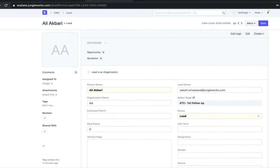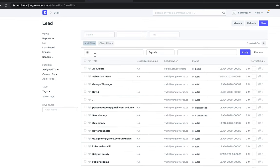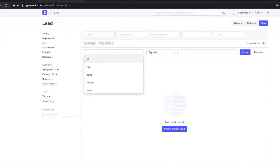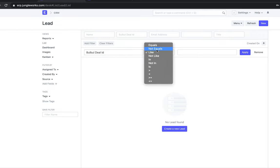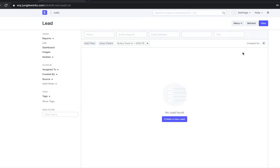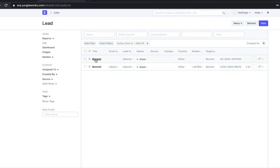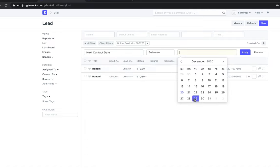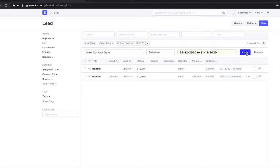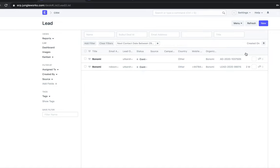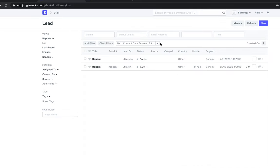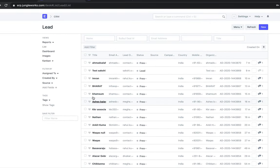If I want to apply a filter on my leads, I can use the filter option. For example, I can add a filter for a Bulbul deal ID and search for specific records. I can also apply a filter for the next contacted date — for example, between the 28th to the 31st — to see which leads need to be contacted during that period. I can set these filters to manage my follow-ups.